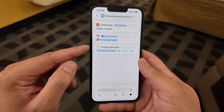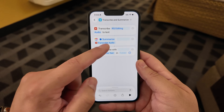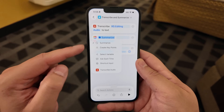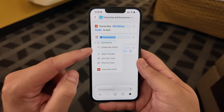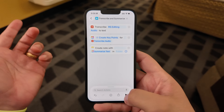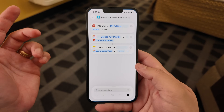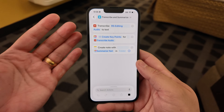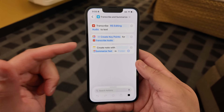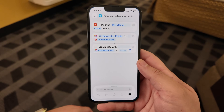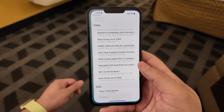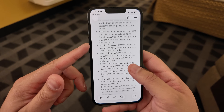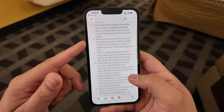I'm going to change the last action to create a note so we can read it, but in the action you can actually tap summarize and instead choose create key points, which will give you a bulleted list. Let's run it with the same audio file — it's transcribing again, then it's going to create key points and we'll see it in a note. Now we have a bulleted list of the content, a little longer than a summary, but it still brings out the main points.